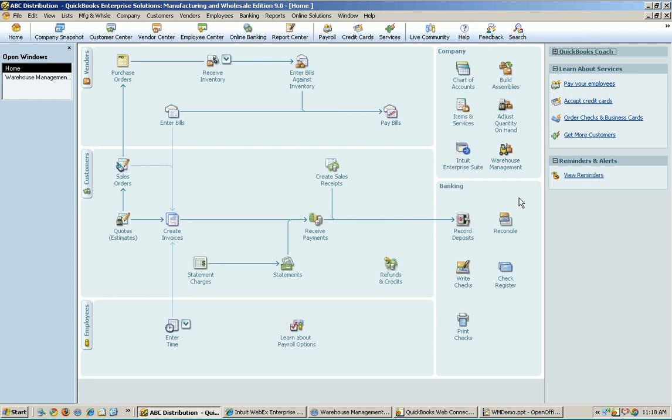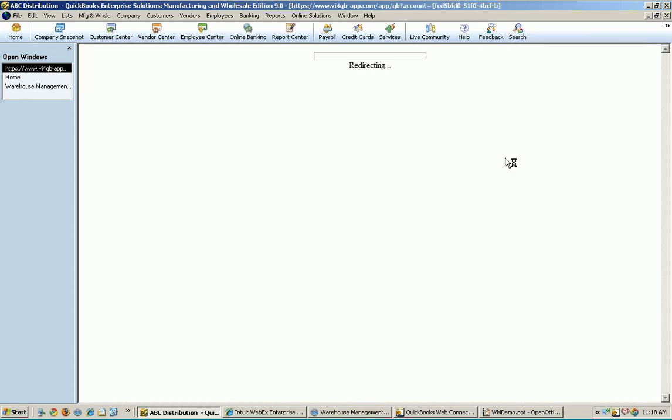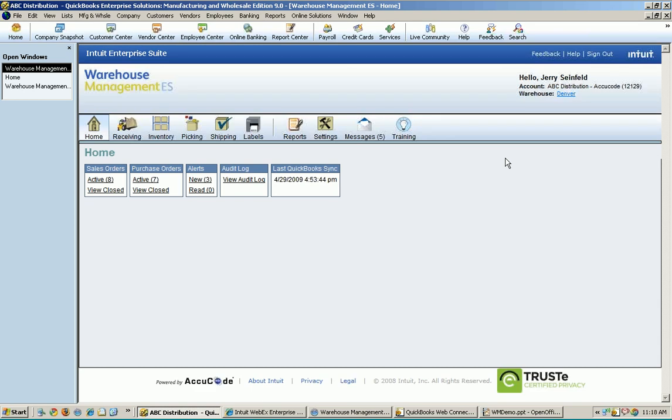And the reason that is there is because you can run warehouse management directly inside of QuickBooks. The first time the two products sync, once QuickBooks knows that warehouse management is now part of your solution, it changes the way it works a little bit. It adds that icon right there so you can launch warehouse management directly inside of QuickBooks here.